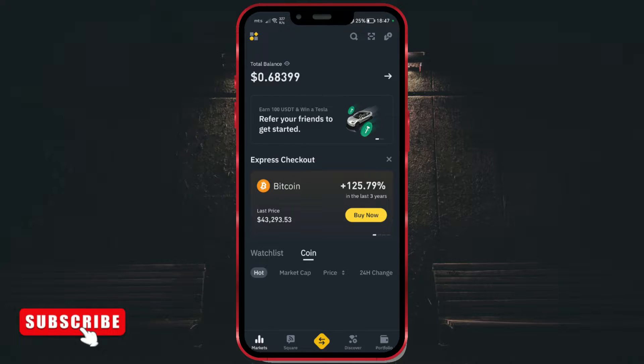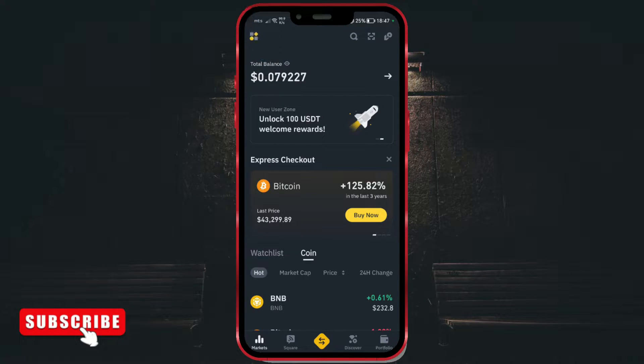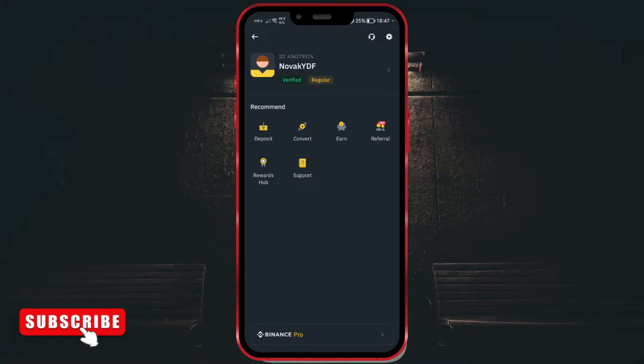Click on the icon in the upper left corner. Now we have accessed our profile.